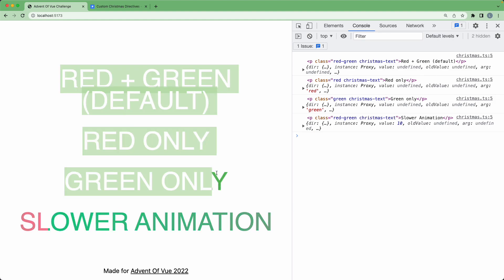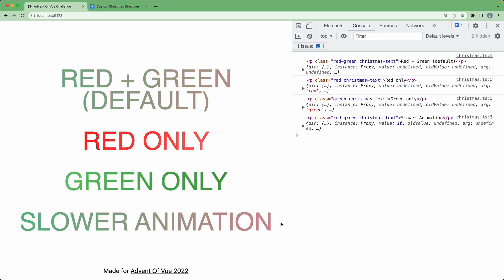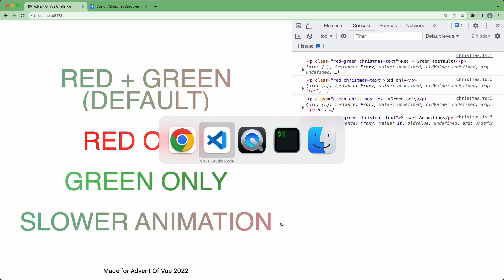And we can see all four of these are receiving the same animation. That is correct for the first three, but for the fourth one, we want to use the value and add a dynamic animation. So let's go ahead and do that.